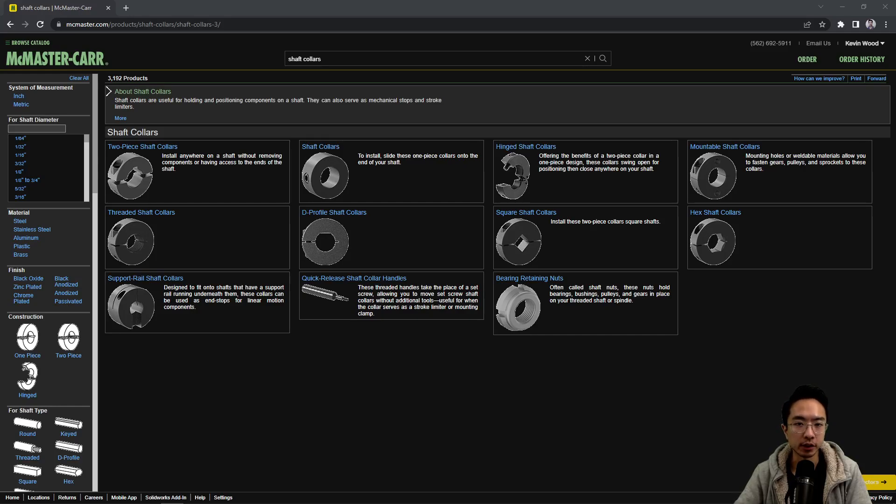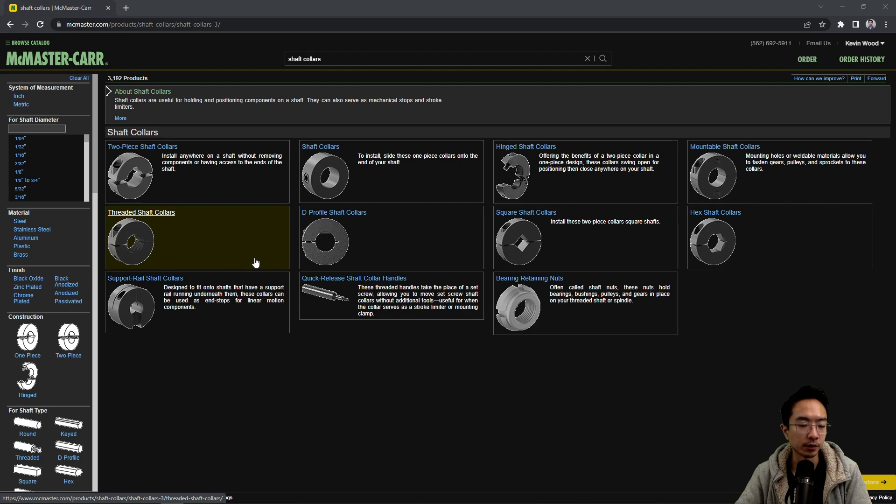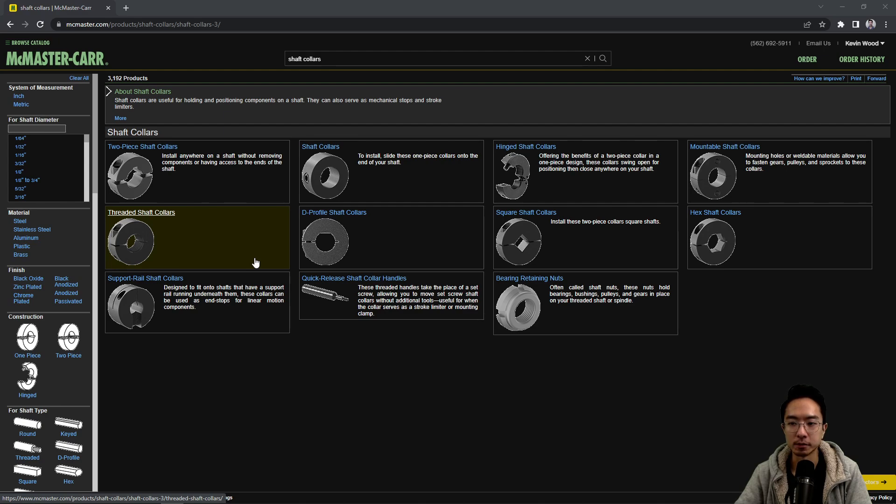Okay, in this video we're going to talk about shaft collars. Previously we were talking about shaft couplings to combine two shafts together. For shaft collars, the main purpose is to prevent something from sliding off of a shaft.